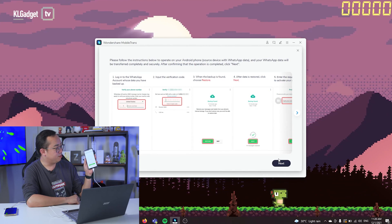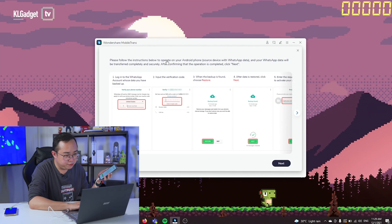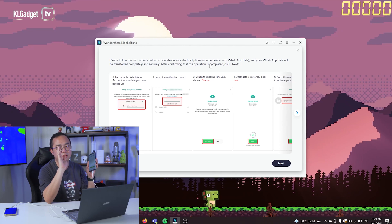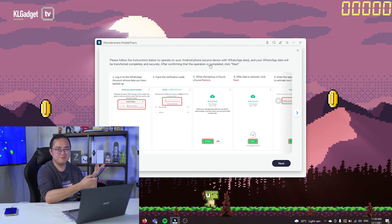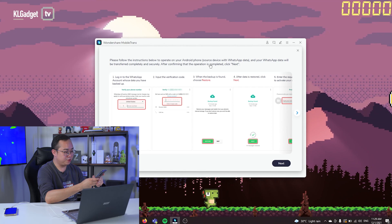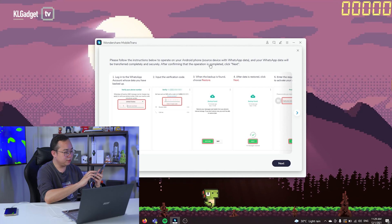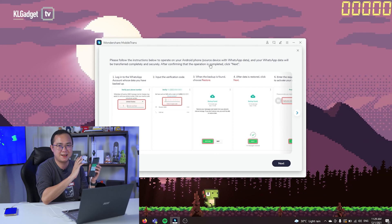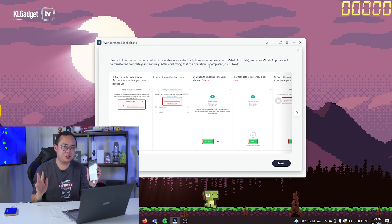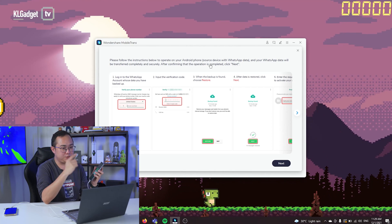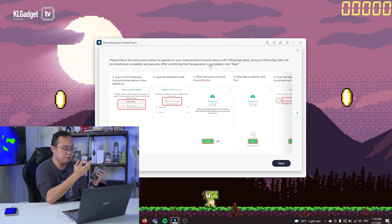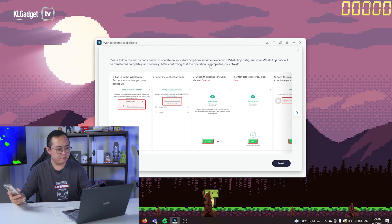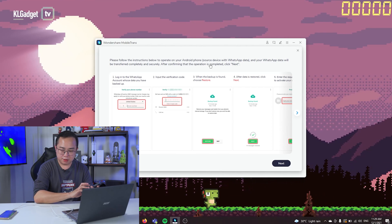It looks like the app has removed and reinstalled WhatsApp. The app says to follow the instructions on your Android source phone and your WhatsApp data will be transferred securely. I need to re-enter my phone number to log back in. I now understand why — it has installed an older version of WhatsApp, because the latest version doesn't allow local backups. My SIM is in the iPhone, so I'm waiting for the verification message to come through. I tap on the verification code once it arrives.